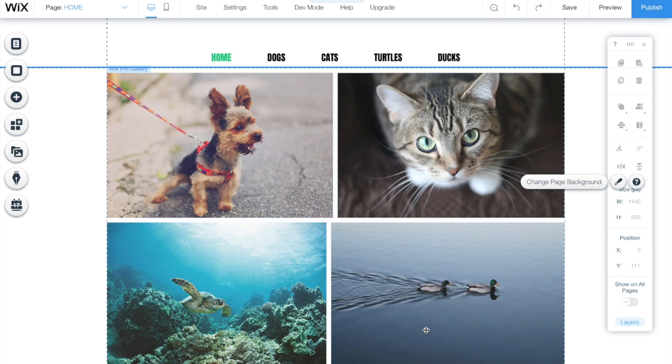Hello everyone, today we are going to talk about dynamic pages. Dynamic pages is a feature available on Wix.com to simplify your site and reduce the amount of pages.